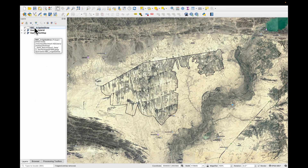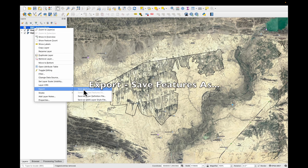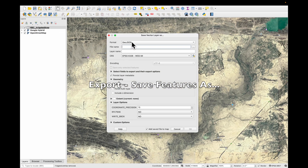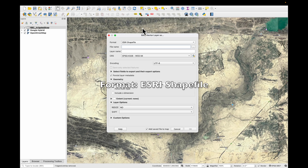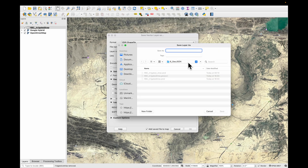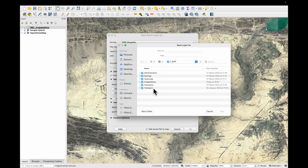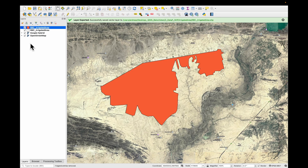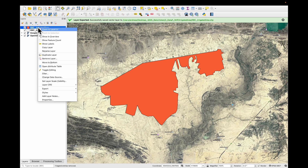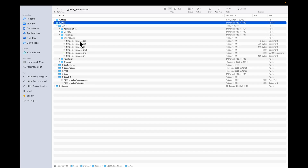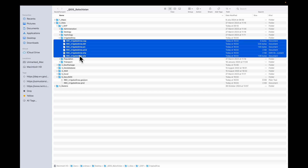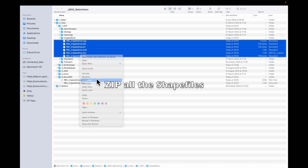Another file we need is an ESRI Shapefile. Right click, export, save features as, and look for ESRI Shapefile, which is the second one. This time we put it under data, shapefile, and irrigated area. Press OK. It has loaded as a shapefile and seems to be OK. Remove the layer. That's one reason why shapefile is not so popular — there are just too many files. We'll grab them all, right click and compress into a zip file.